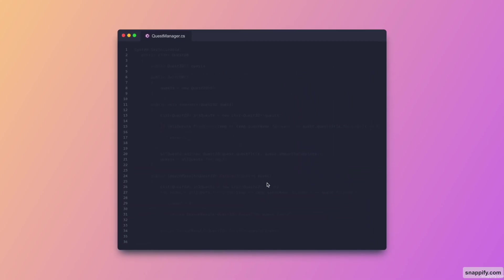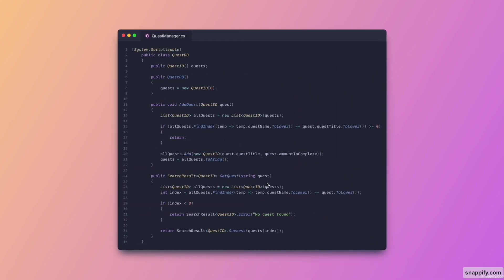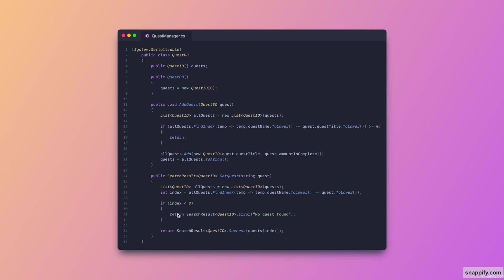Then moving on to the actual questdb object. So as you can see here we just have a list of quest IDs. And then we have some methods to add quests and to get a quest. This uses the search result quest ID. So the search result is an asset that I've made. There will be a link to this in the description down below if you want to check it out. Basically it allows us to return a value in a safe manner. So as you can see here I return error with a message, but if we have the quest that we want I just return it as a success.